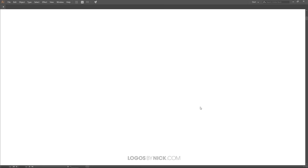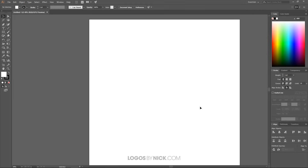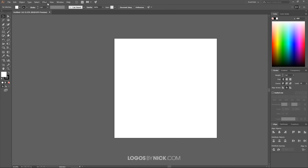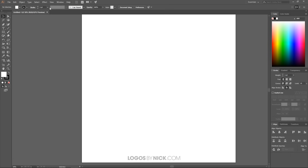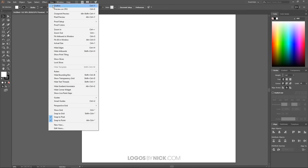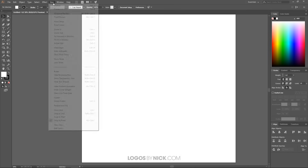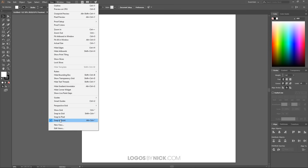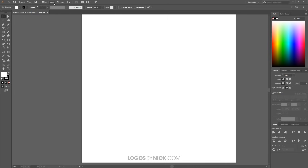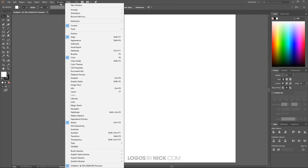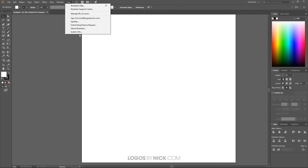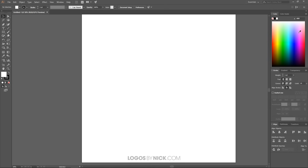Click Create. Now let's set up the canvas so we're all working with a similar workflow. Go up to View and deselect Snap to Pixel — the only thing we want selected is Snap to Point. Then go to Window and make sure you have Align, Color, and Stroke enabled from the Windows menu on the right-hand side.